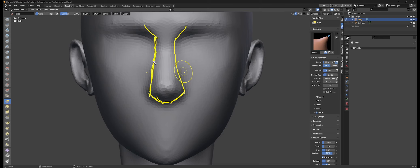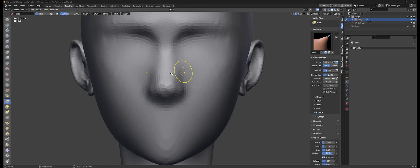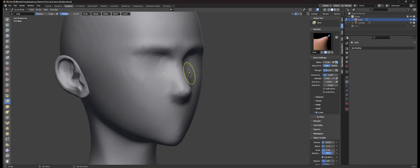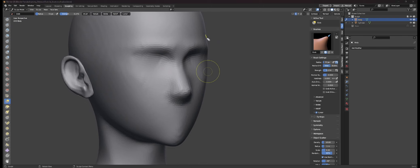Here we have the typical shape of the nose where it kind of branches out from the brows and then goes into like a trapezoid shape as it goes towards the base of the nose.